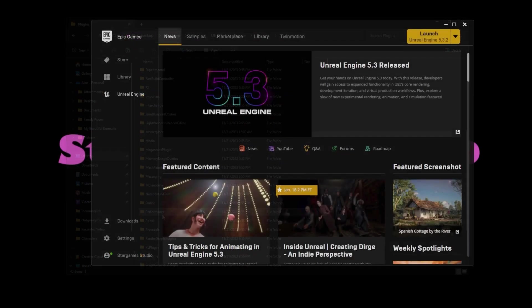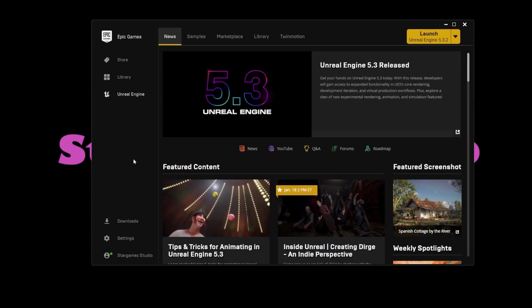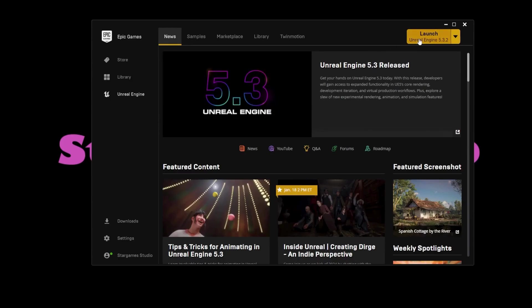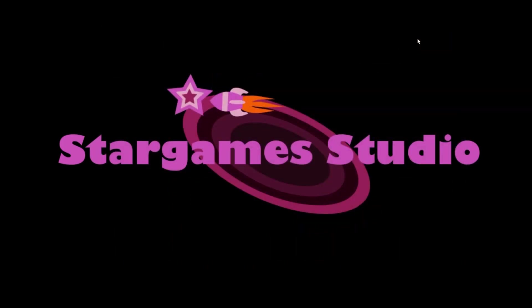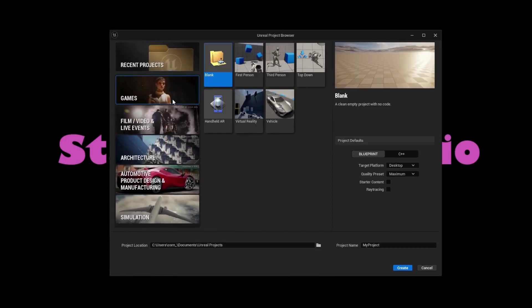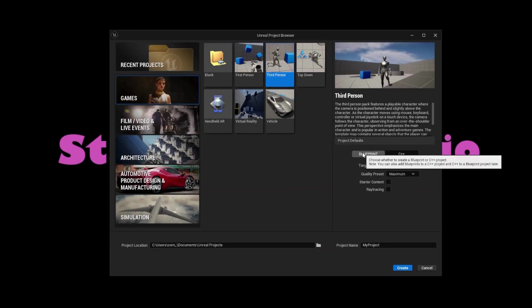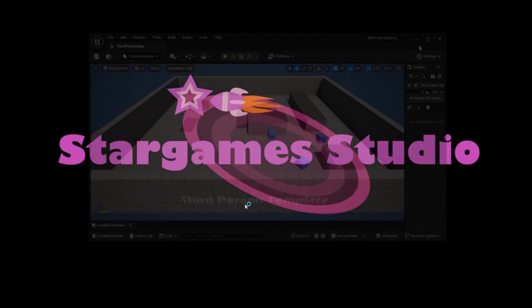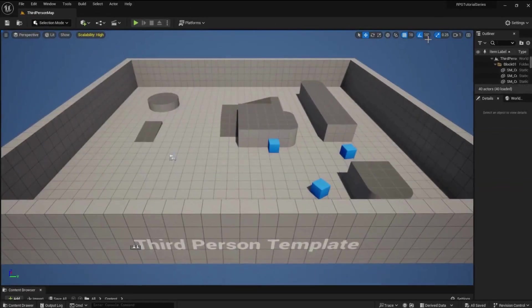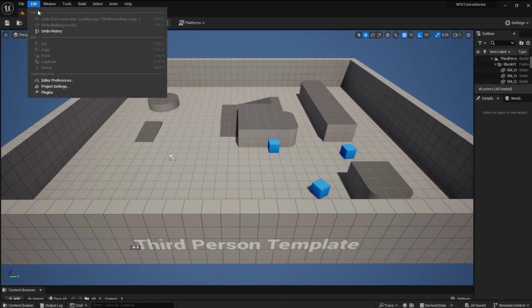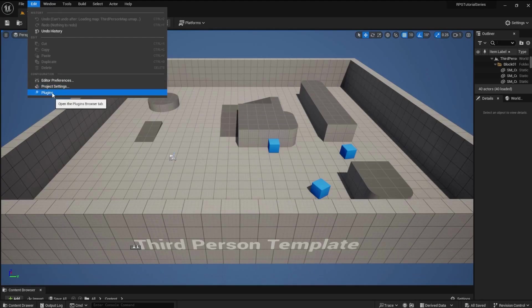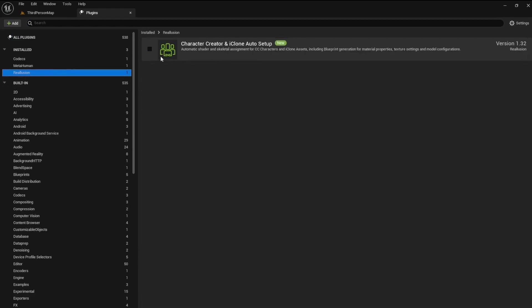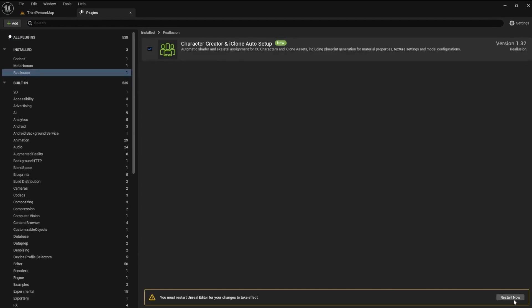Now that we have a character to work with, let's open up the Epic Games launcher and create a new Unreal 5.3 third-person game. After the project opens, go to Plugins and install Character Creator and iClone Setup. Go ahead and restart the editor.